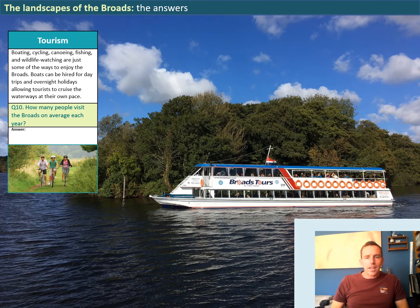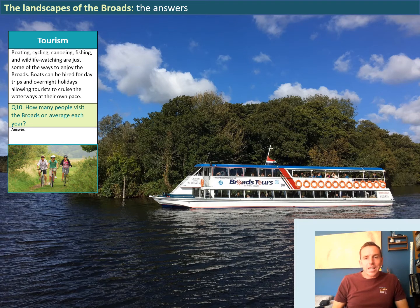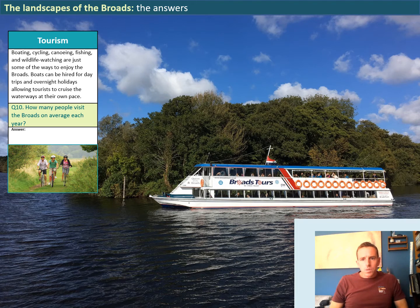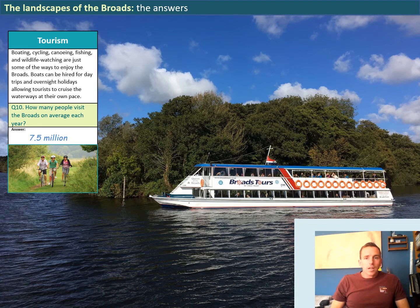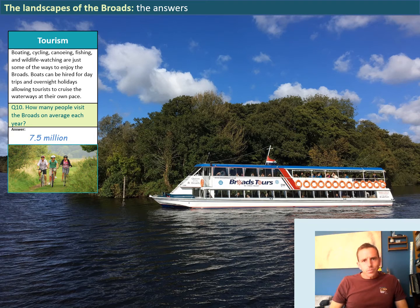In terms of tourism, the Broads has a huge amount to attract people. You can hire boats by the hour, stay on a boat for a whole week or two and sleep on it, go on bigger old steamers for tours, cycle around the many footpaths and bridleways within the national park, or get out on the water with paddle boards, kayaks, and canoes. Question ten asks how many people visit the Broads on average each year — the answer is around seven and a half million people, making tourism extremely important to the local economy.